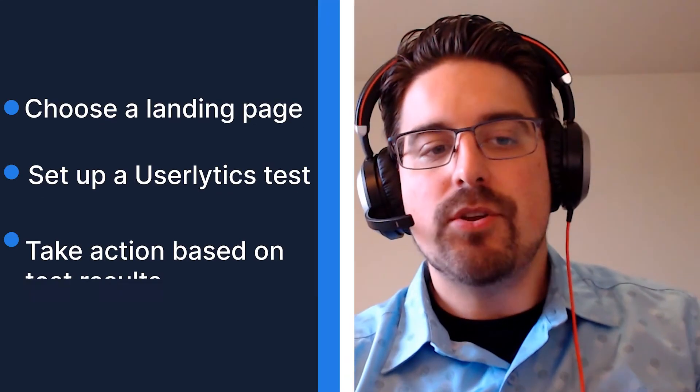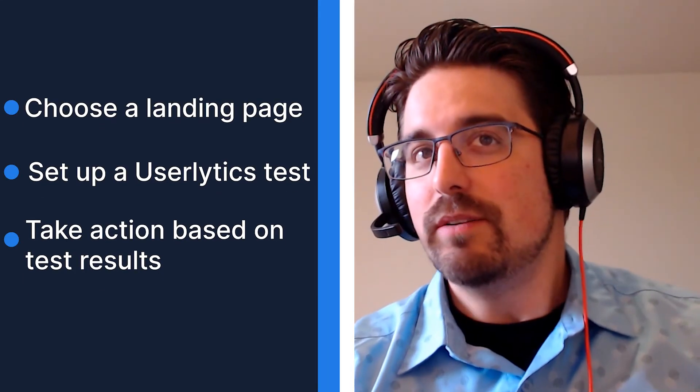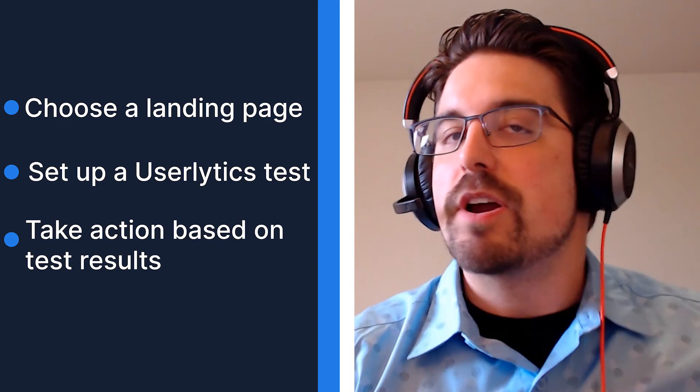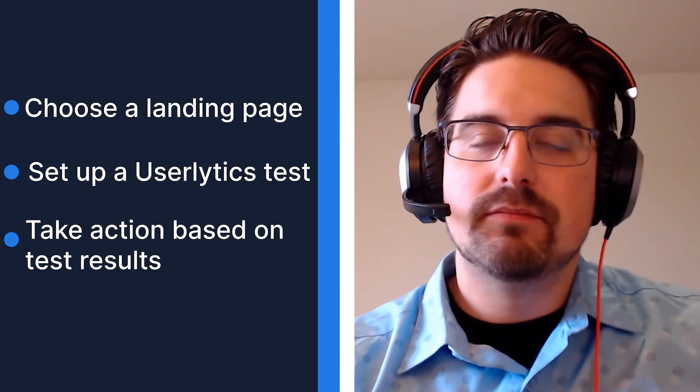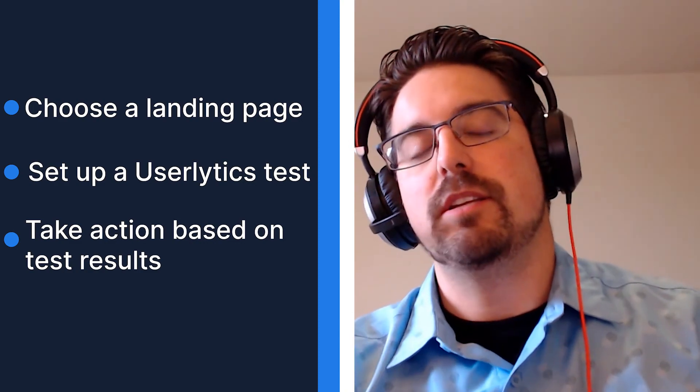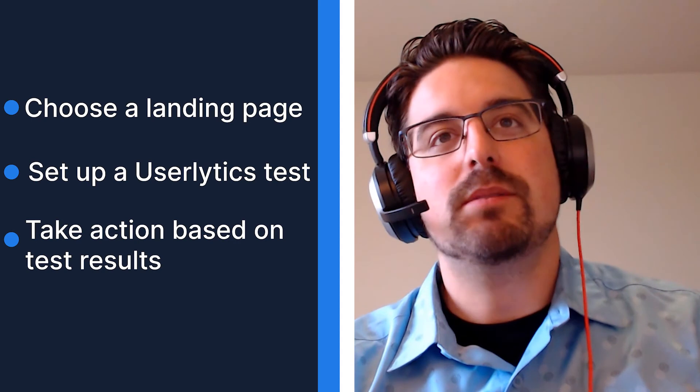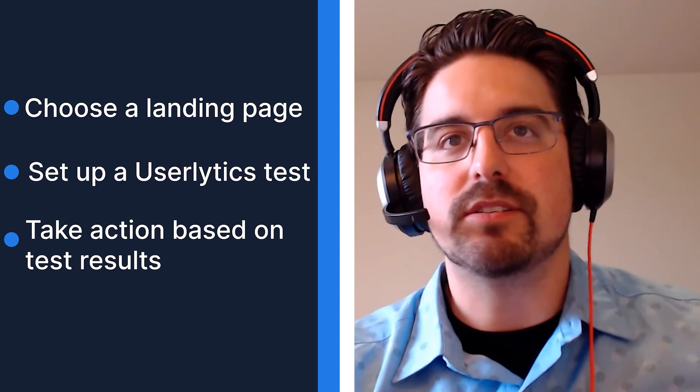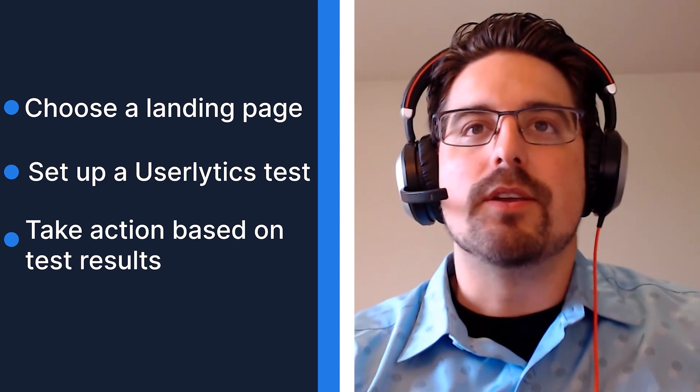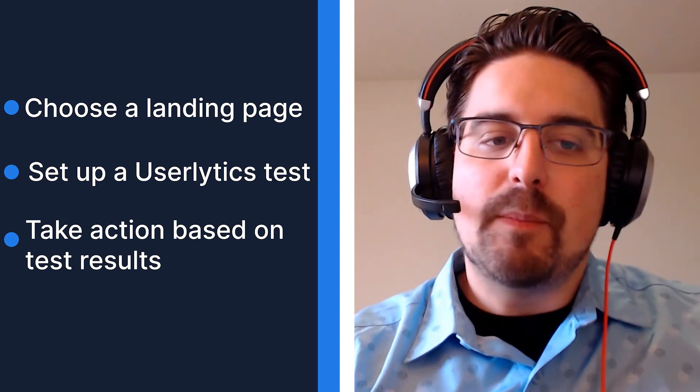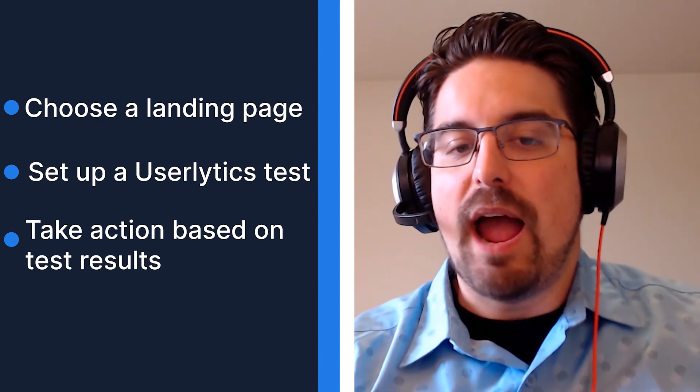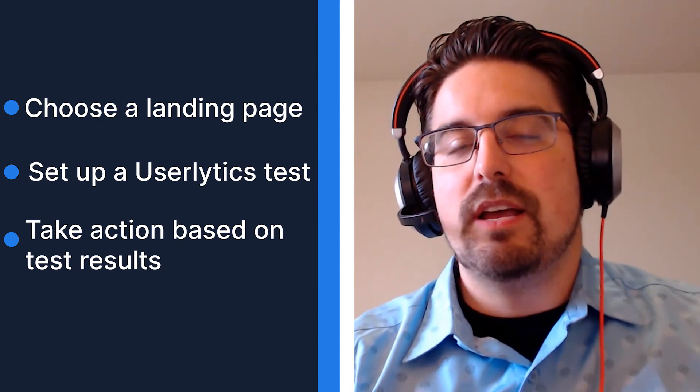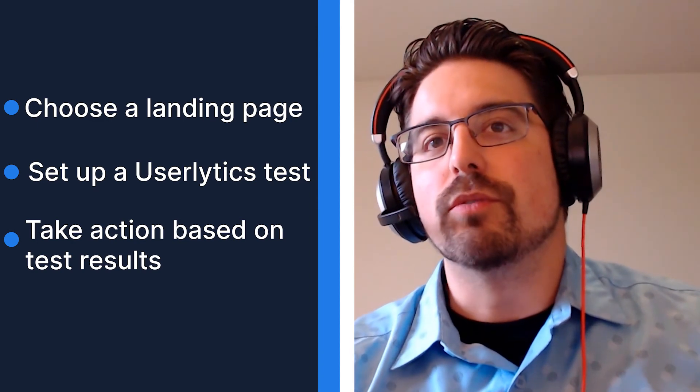Here's something to try today. Take that new landing page that your CEO loves but your marketing team says is underperforming or vice versa, one that your marketing team says is awesome and the CEO doesn't feel expresses your company brand. Set up a Userlytics test to get feedback from outsiders and then take the action you need to to improve results.